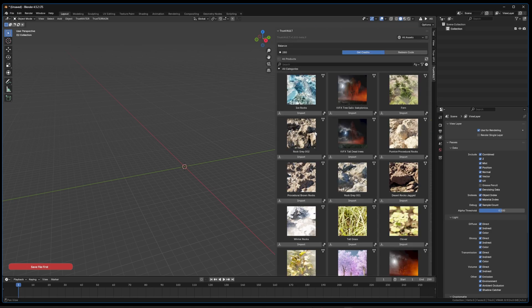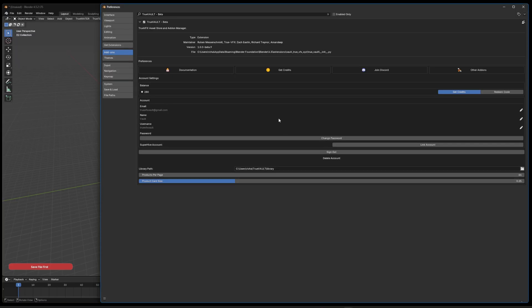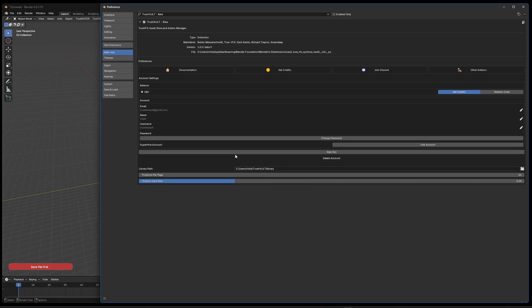You can set a custom library path for your downloaded assets. By default it goes to your C drive under Users, your username, in a folder called 'True Vault.' You can change this to any location — an external hard drive, an SSD, or even a local network-attached storage device. Cloud paths such as OneDrive or Dropbox are not supported and can cause issues, so please avoid those.